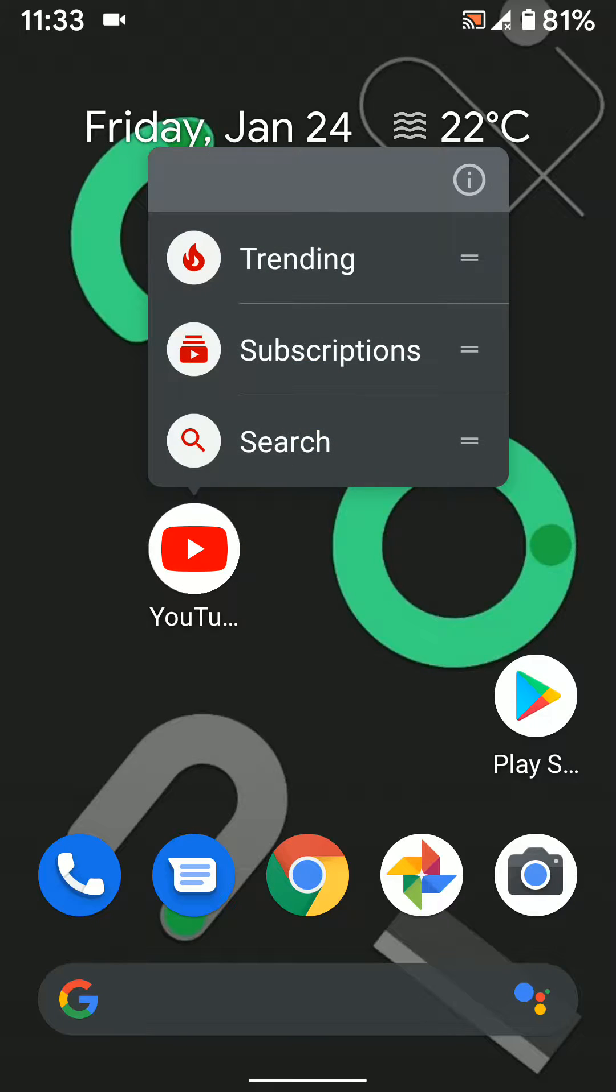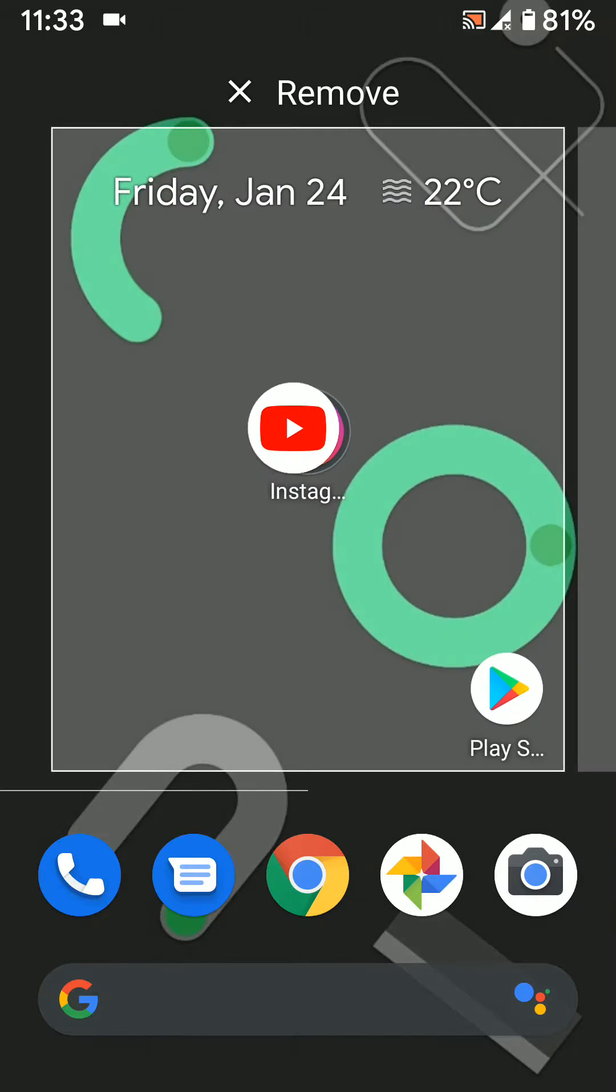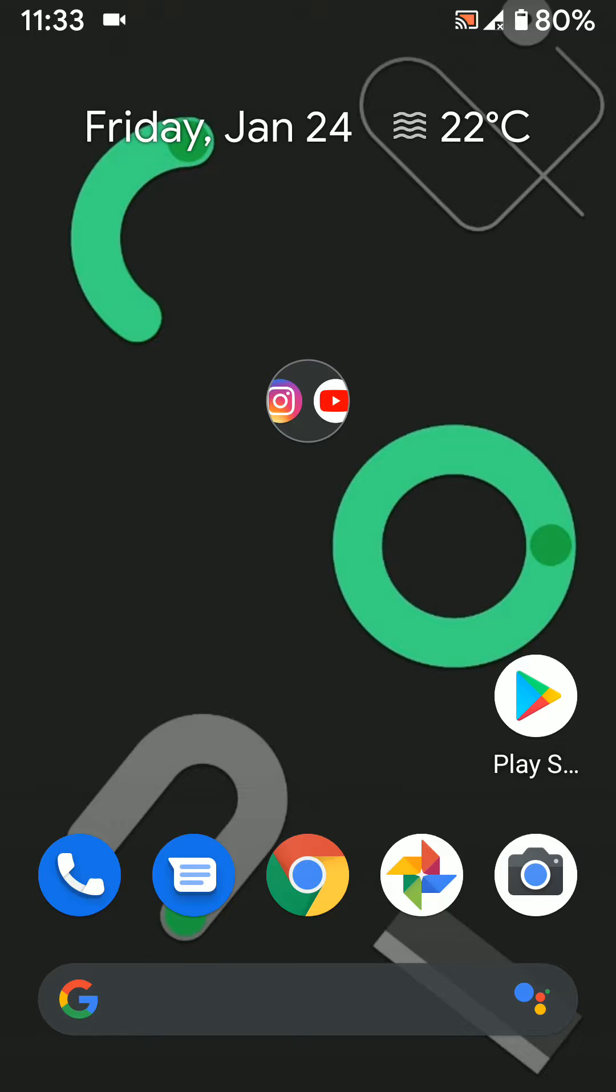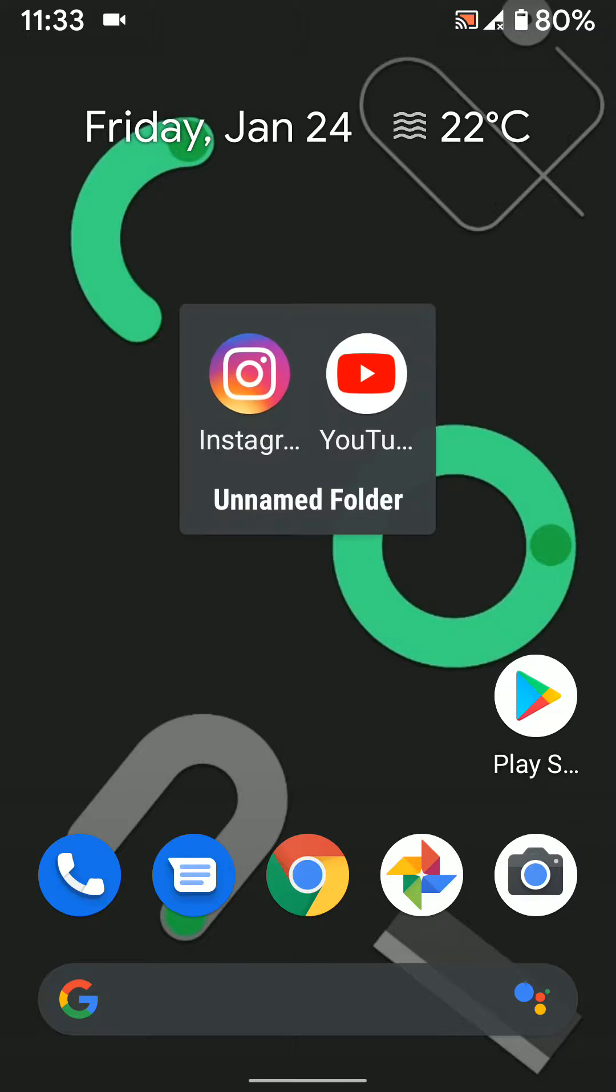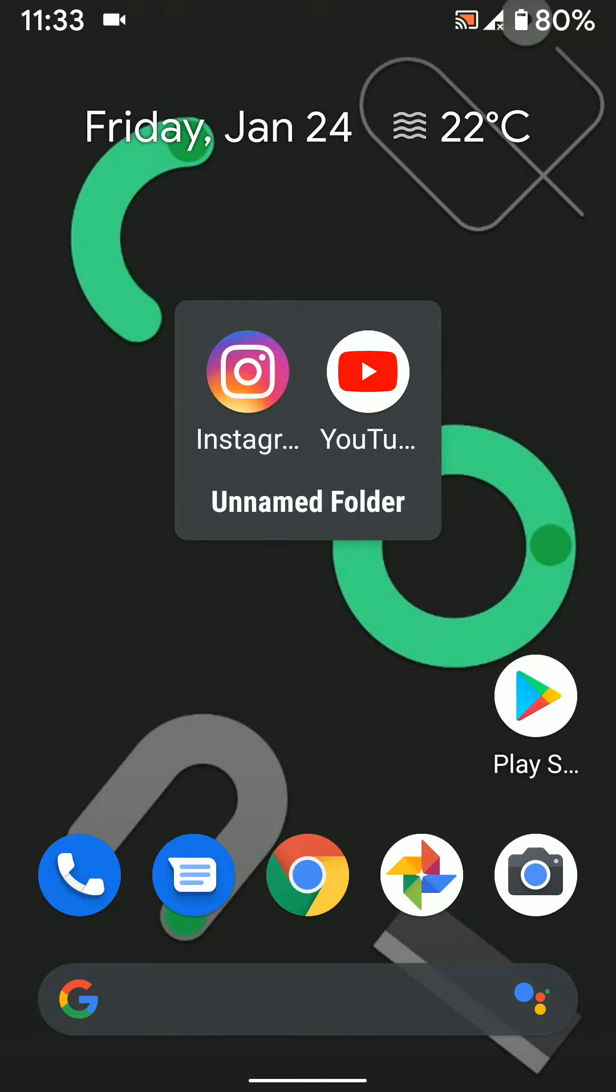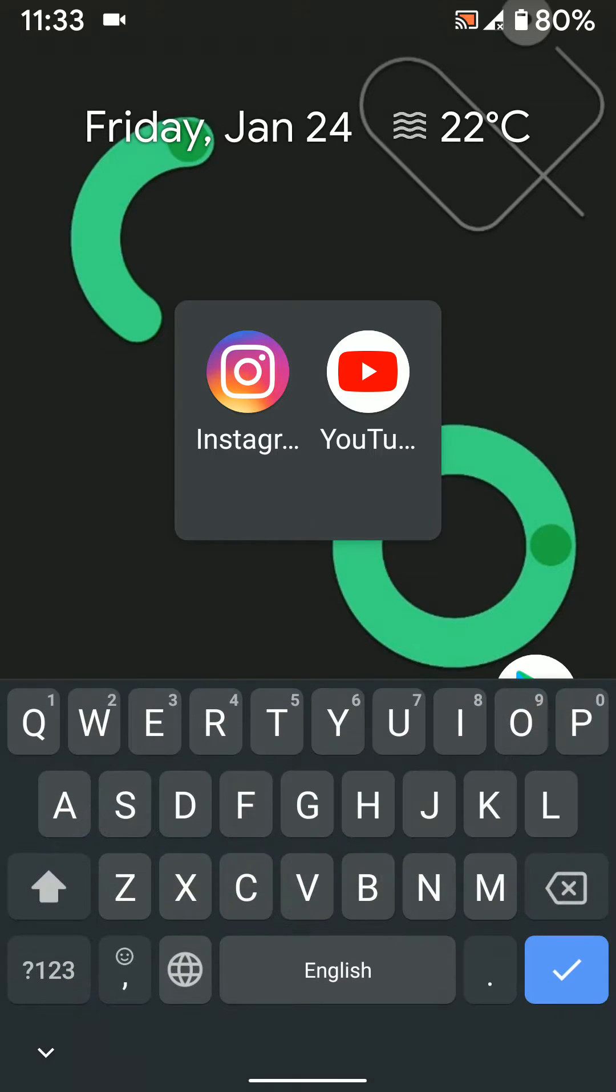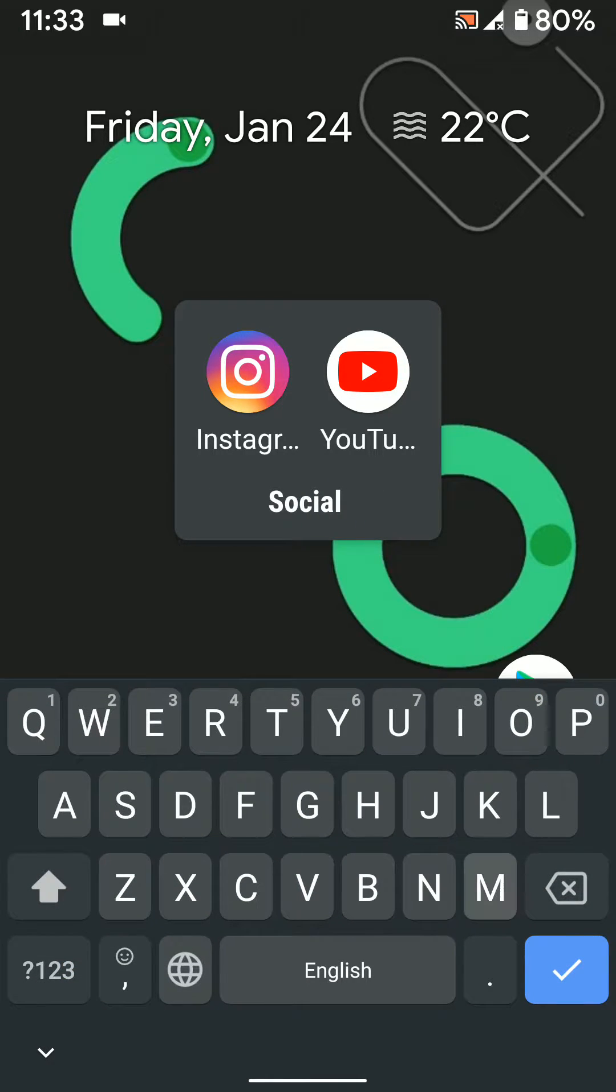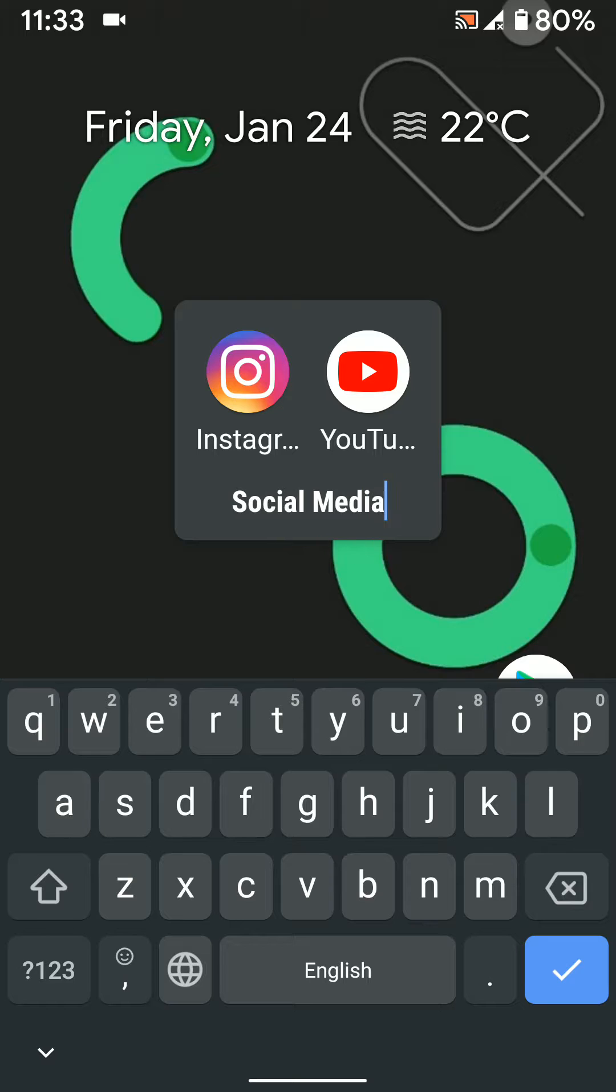Now long press an app and drag it to another app. Now you can see add app into the circle, tap on it. Here you can see unnamed folder, tap on it, enter a name. Here we enter social media.